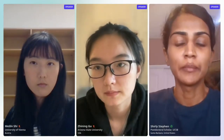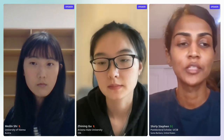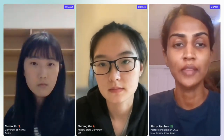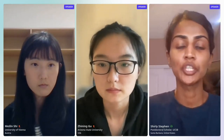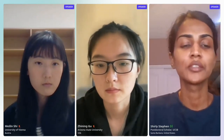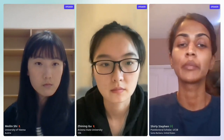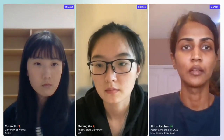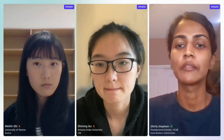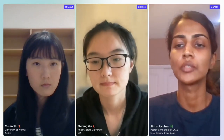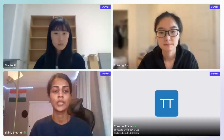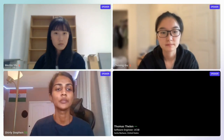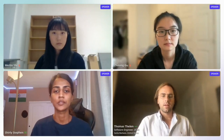Welcome back everyone to the last session of the day and the last session of the Spatial Data Science Symposium. My name is Shirley Stephen, and I will be introducing the members leading this session, titled Leveraging NowhereGraph for Geospatial Data Acquisition. We have Thomas Tillen from UCSB, Mei-Lin Shi from the University of Vienna, and Janine Gu from Arizona State University.